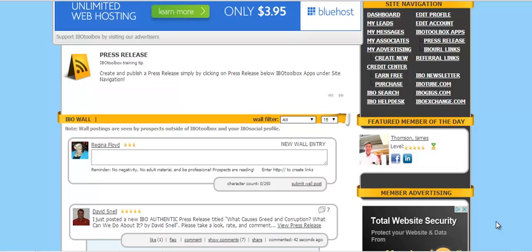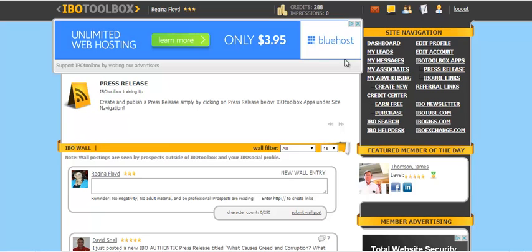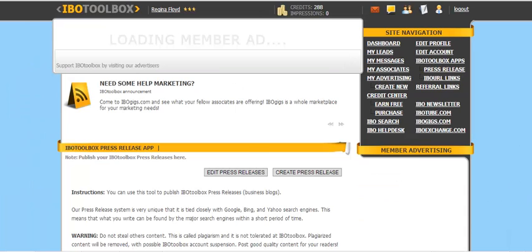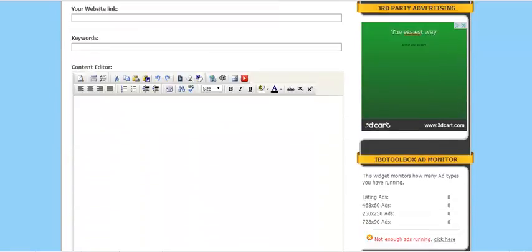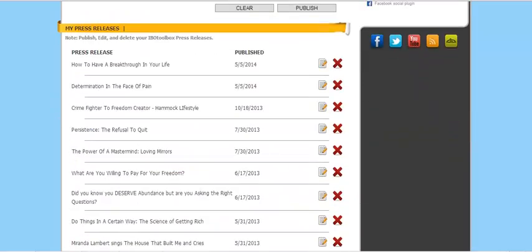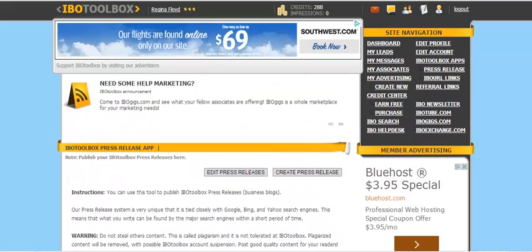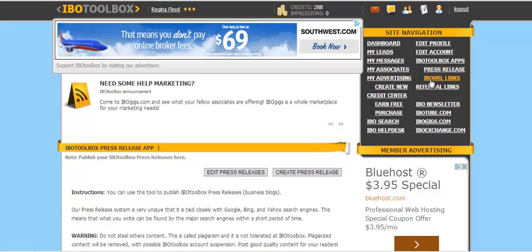I want to show you really quick how to take the credits you have in IBO Toolbox and actually create some ads. What I've done is, on my last video I showed you how to make a press release, how to do a quick press release. And what I did is I went ahead and did another one.